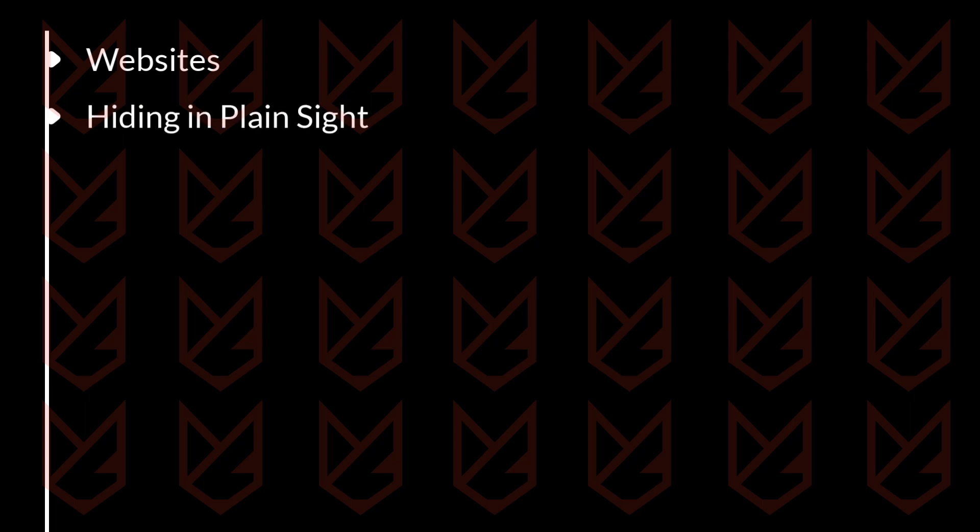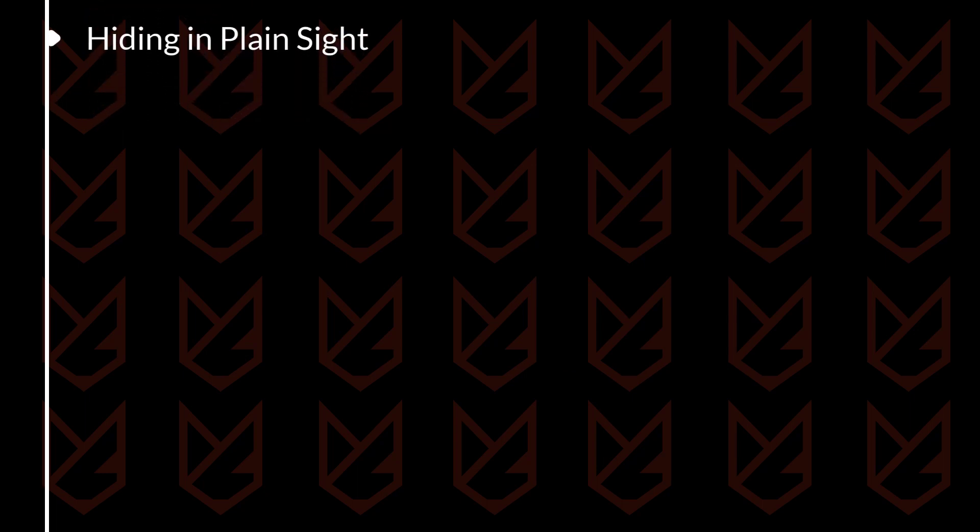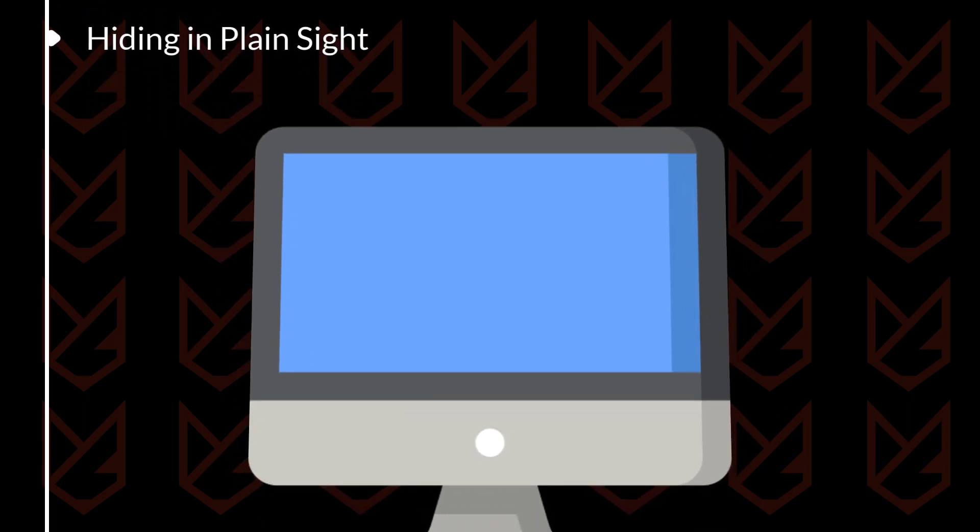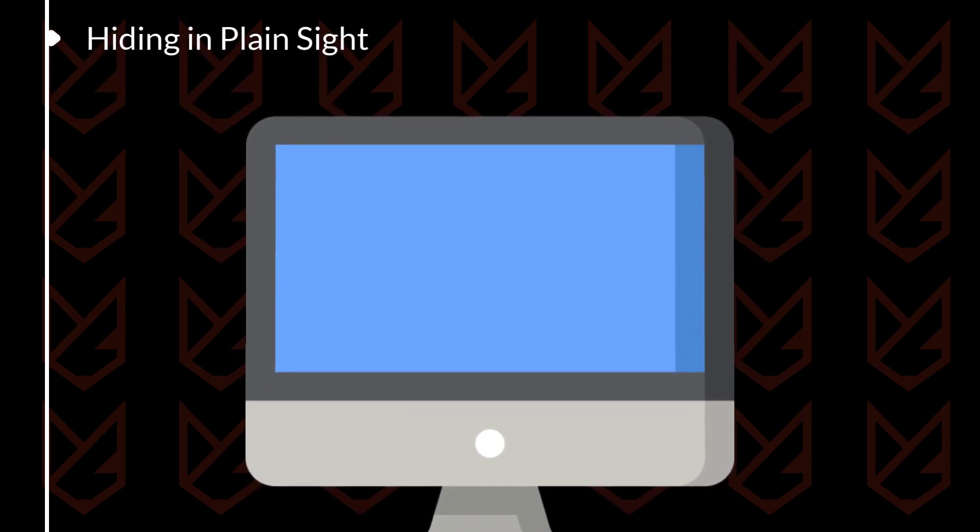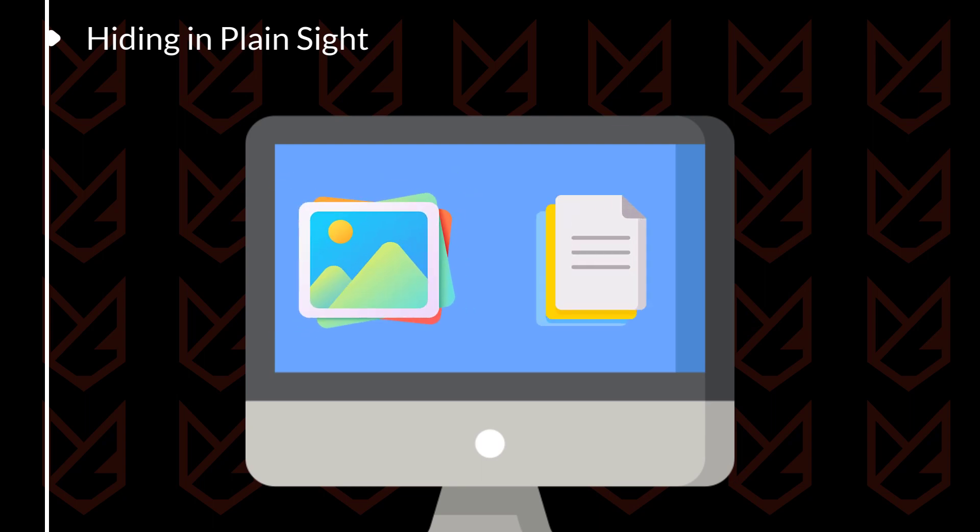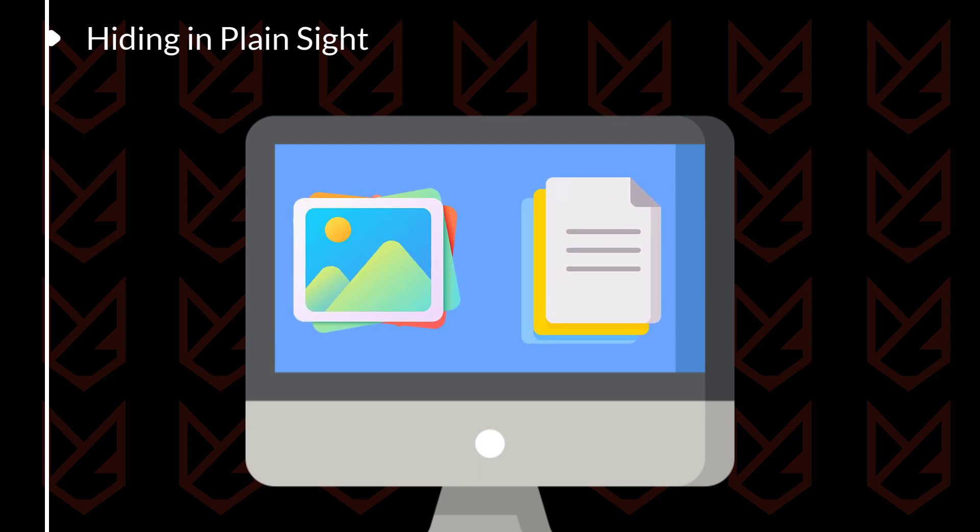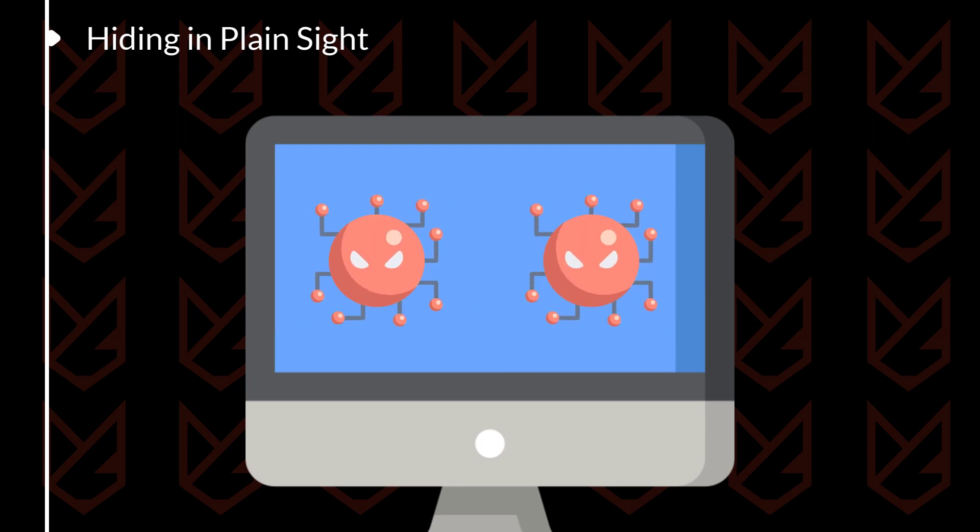Hiding in plain sight: Hackers will often disguise malware as a harmless file such as an image or a document. When you open the file, the malware will be installed on your computer.